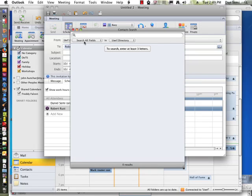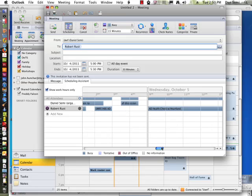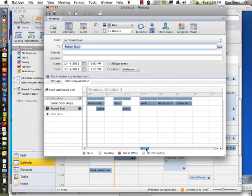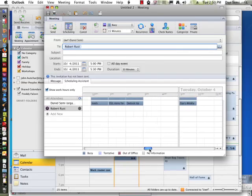So now Robert's added in there. And let's close this window here. Now Robert's added in there, and I can see what things are being done on his calendar, free, busy, all those types of things.